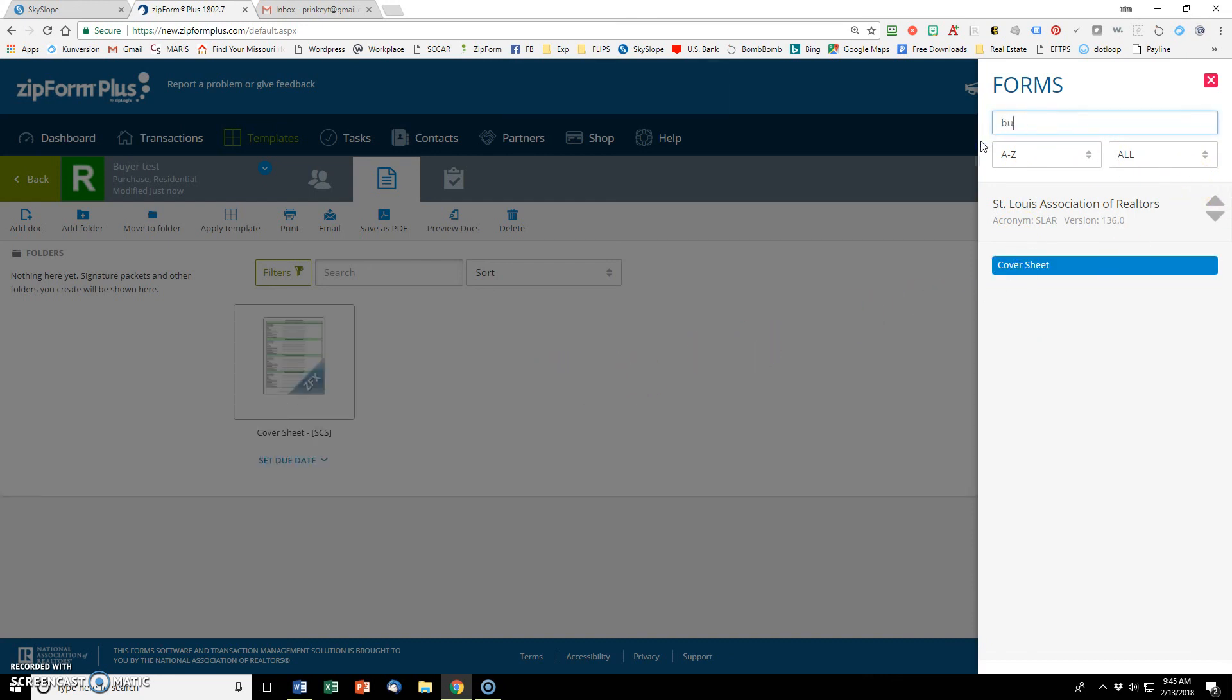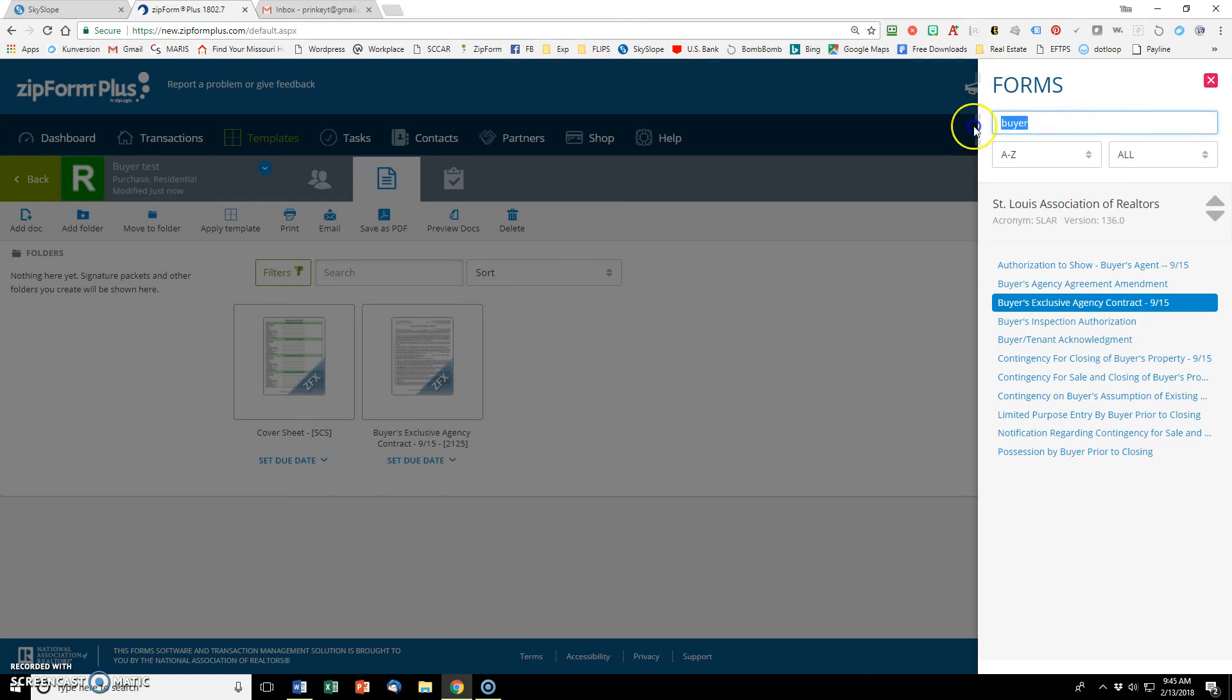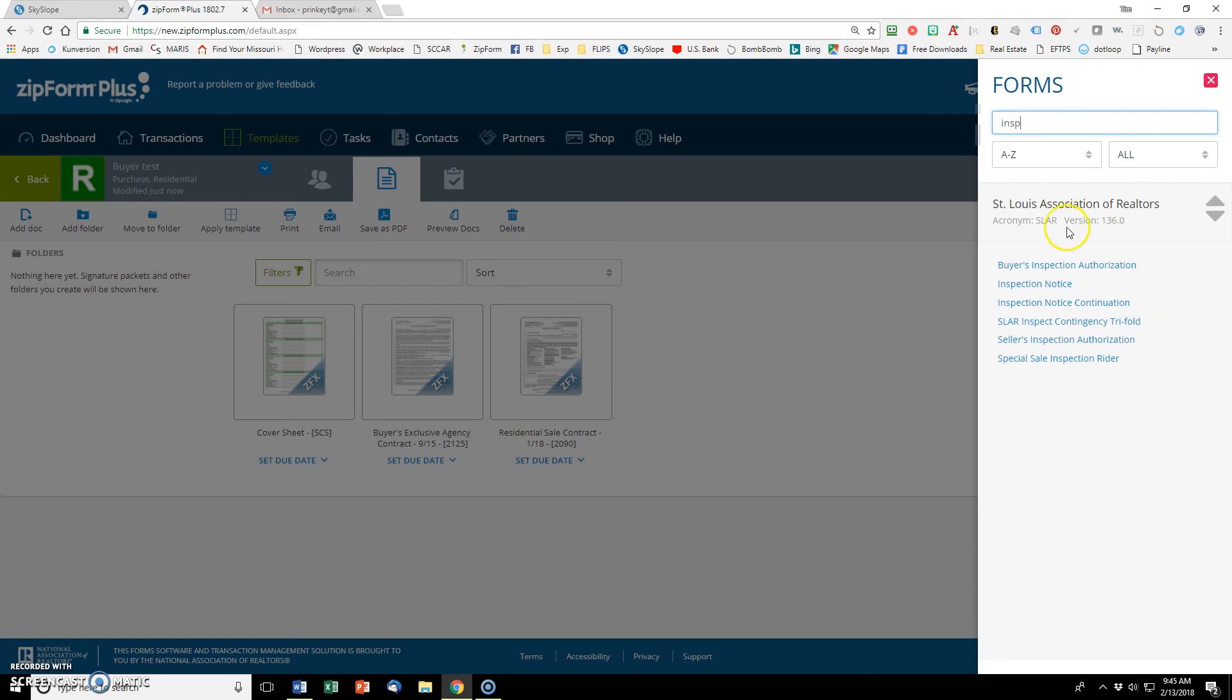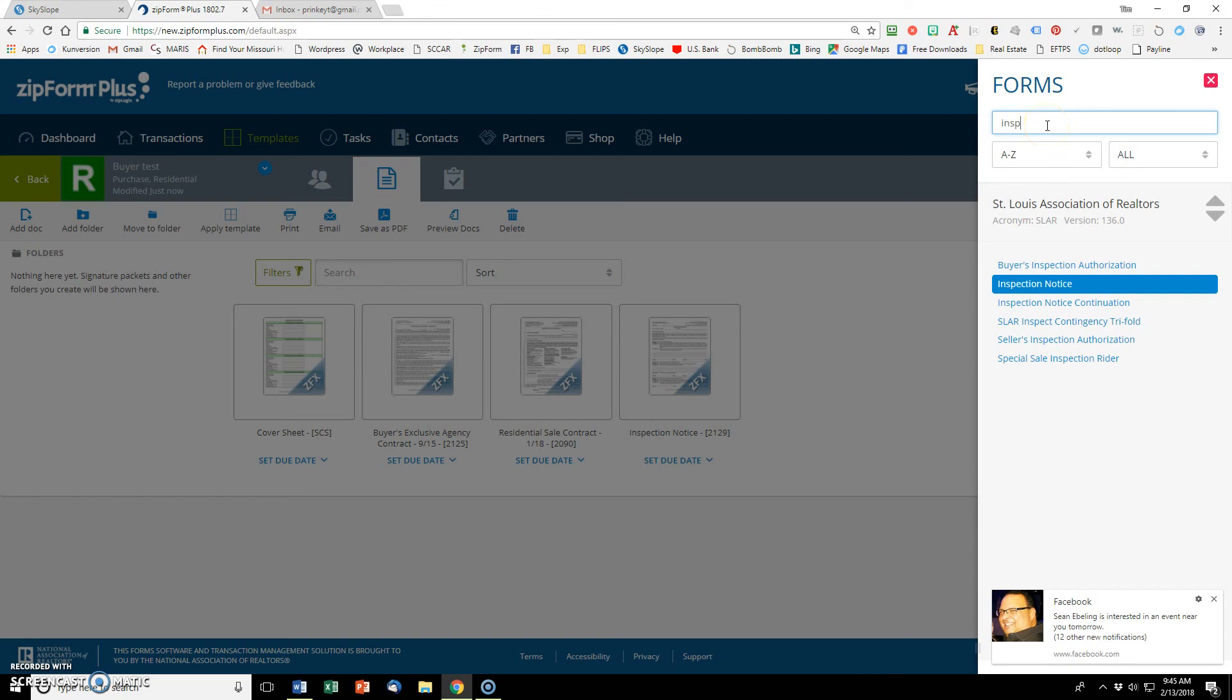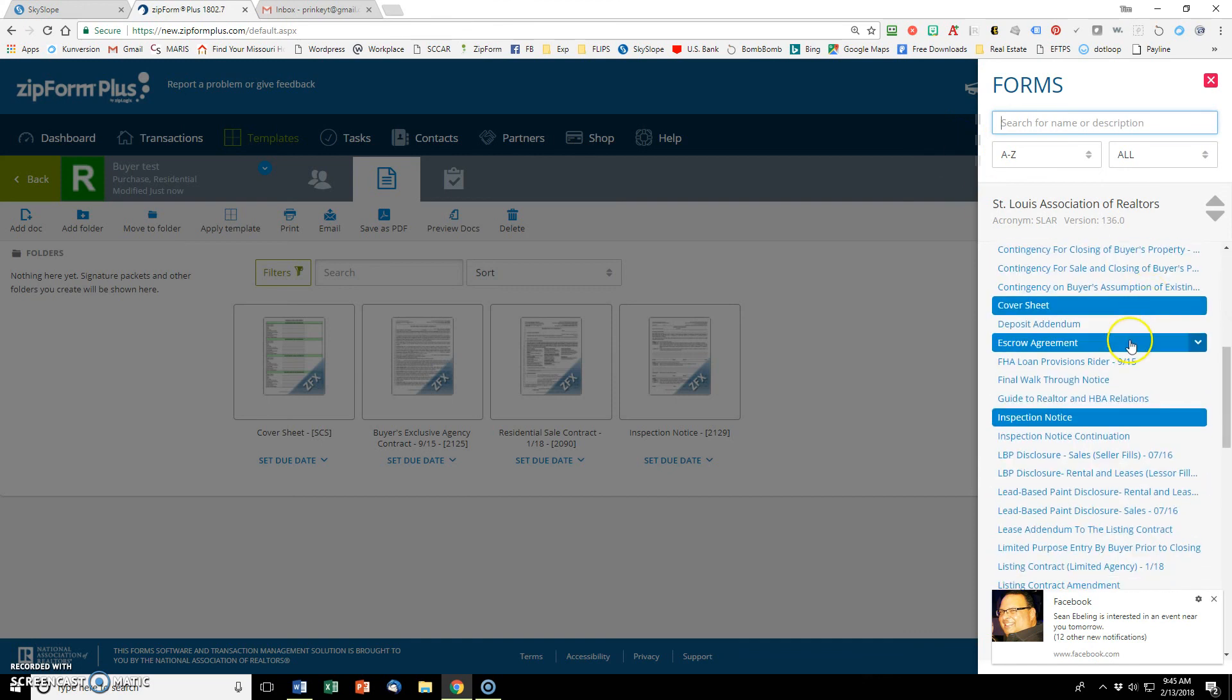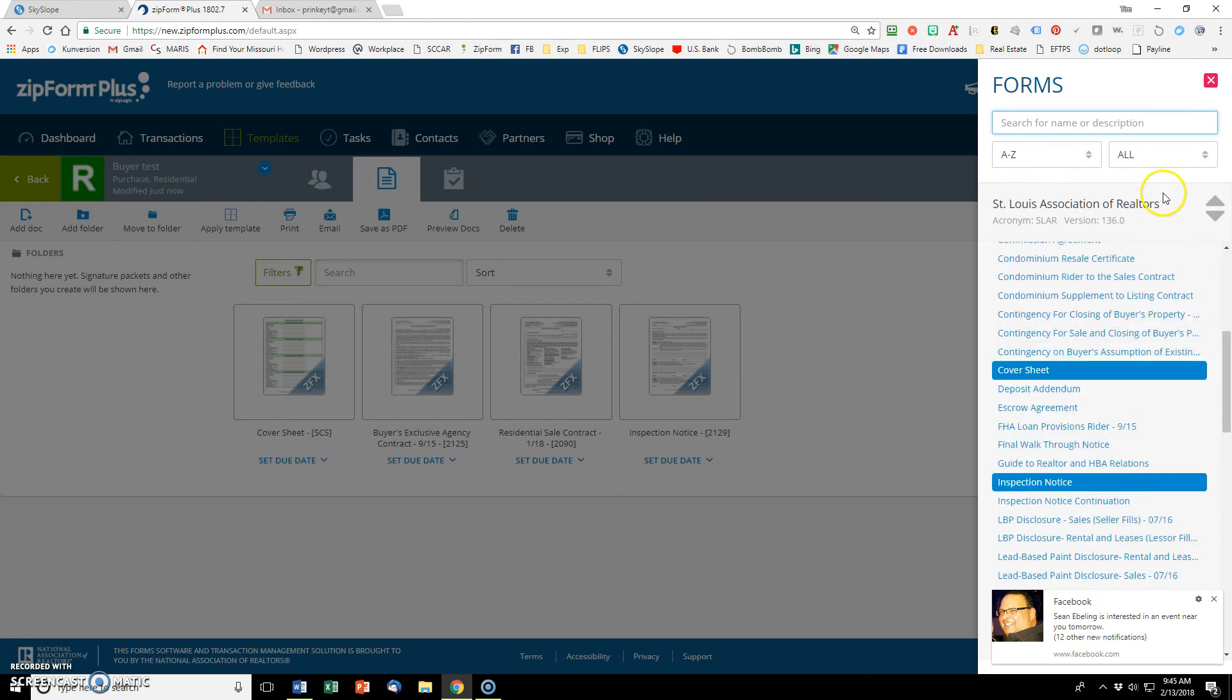Then I need a buyer's agency. If I do buyer, it's only going to give me buyer's exclusive agency contract. If I want a residential sale contract, that's right there. And then I like to put in the inspection notice. I know I'm going to use that. That last one was a PDF and that's not going to be found in these forms. If you just delete out anything in the search bar, then all of these come back again and you can go through here and scroll.